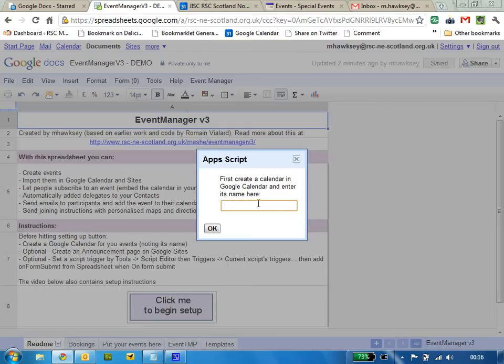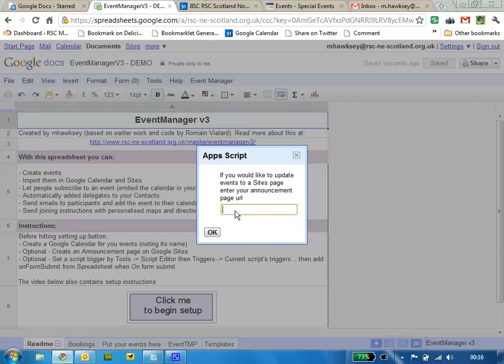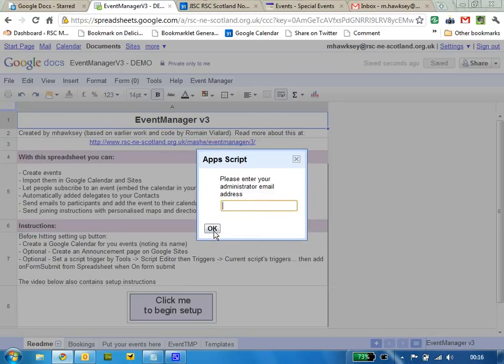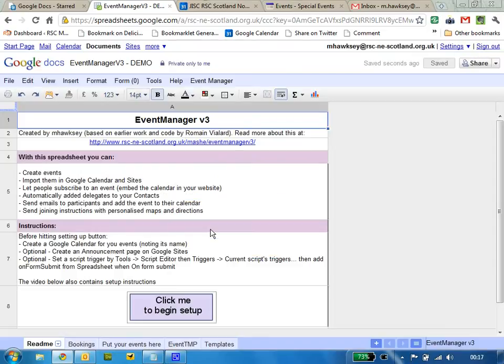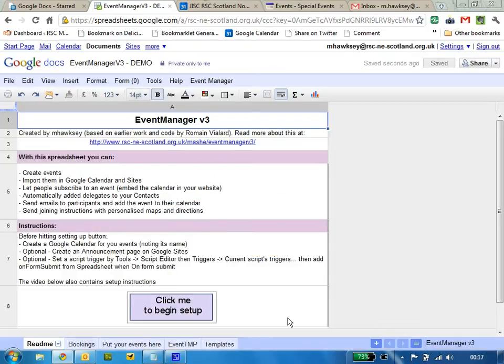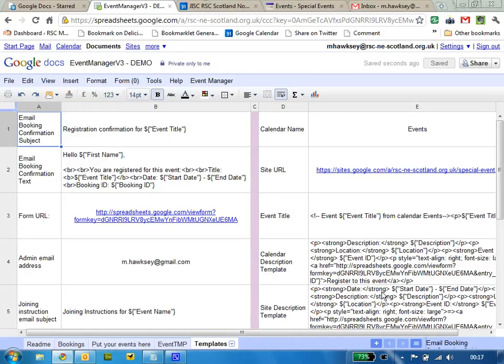We can now click on setup and give the calendar name we just created, the URL of the site, and also an email address for admin to receive notification of those bookings. It's now complete. Those pieces of information are actually stored in the template so you can adjust those, and there's also templates used for joining instructions and so on.